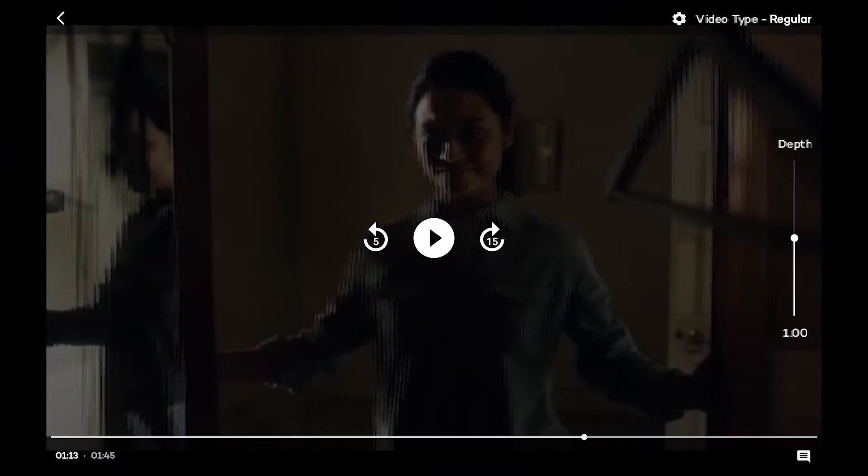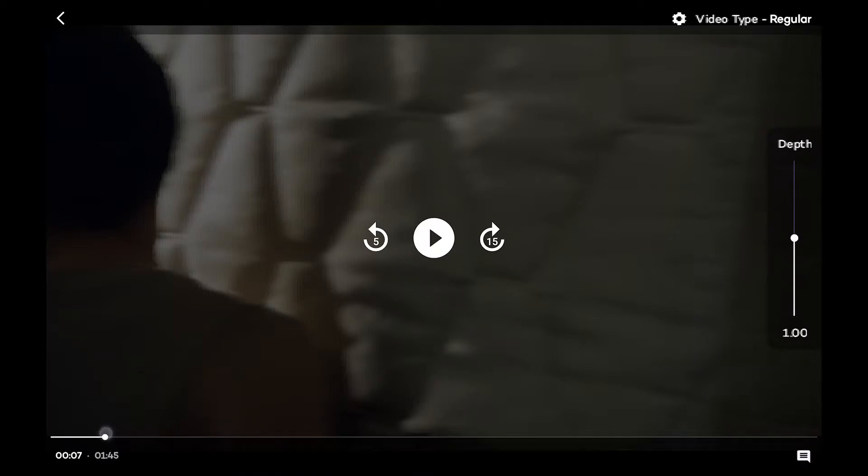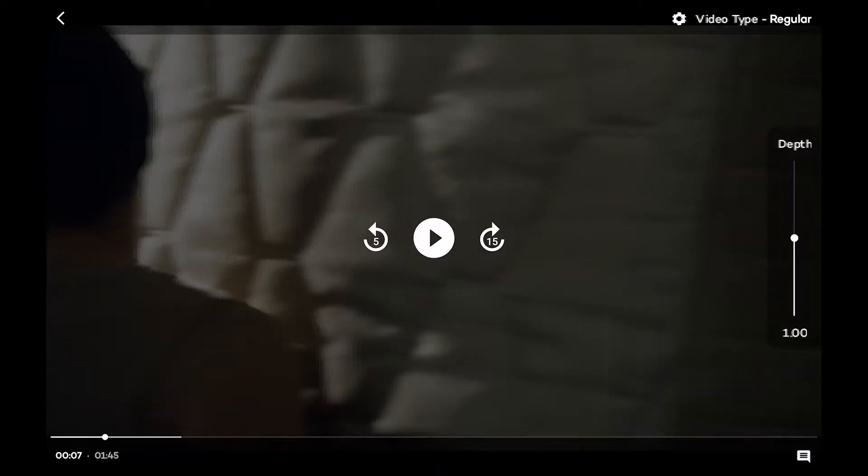So you can skip back in five second intervals. You can skip forward in 15 second intervals. You can also navigate the video using the time control, similar to other video apps that you would be used to.